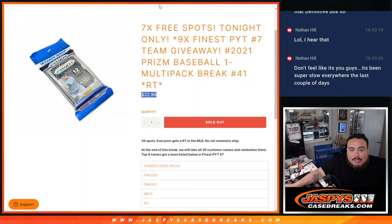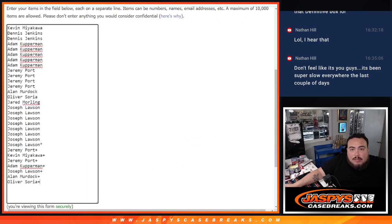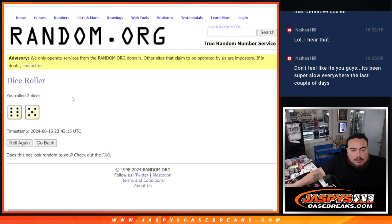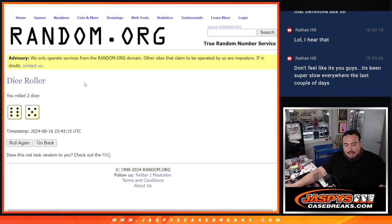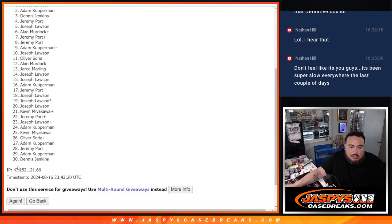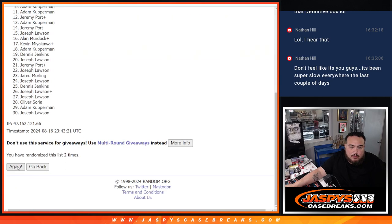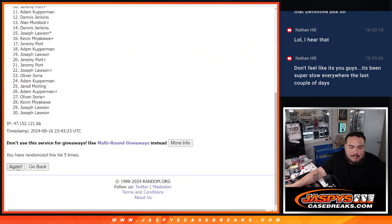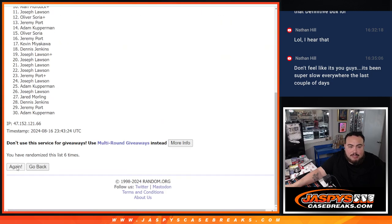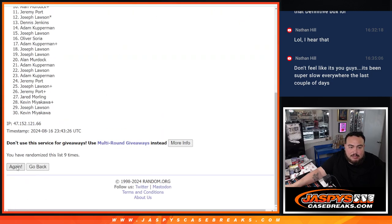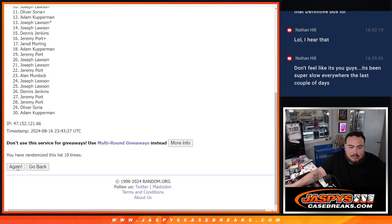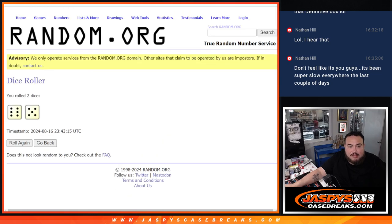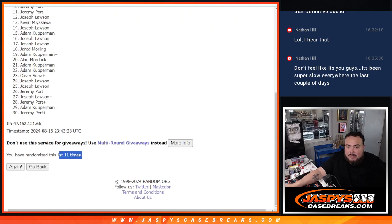And again let's do the giveaway, top nine get a team guys, top nine. There's the list, new dice roll, this time it's gonna be a 6 and a 5, 11. 1, 2, 3, 4, 5, 6, 7, 8, 9, 10, and 11. 11 times, 11, 11.